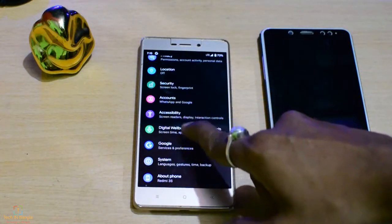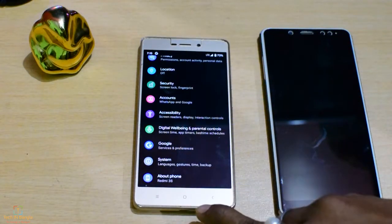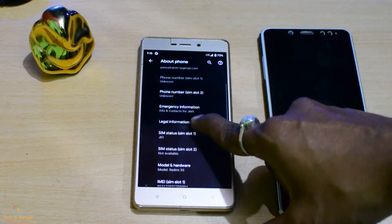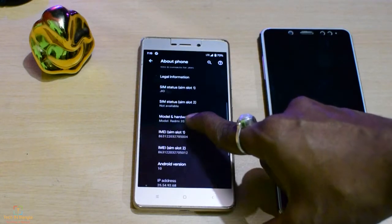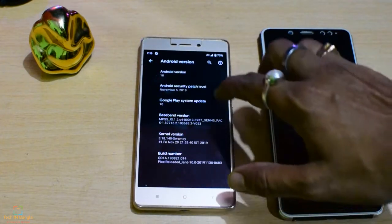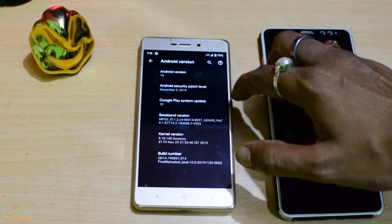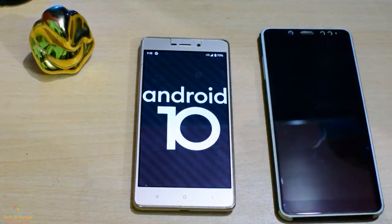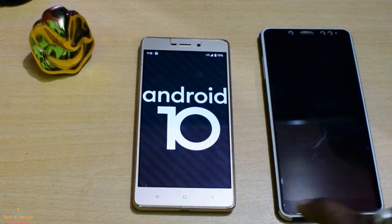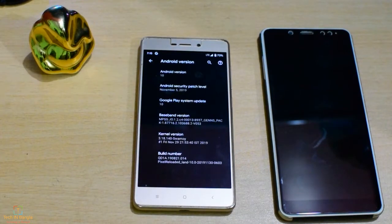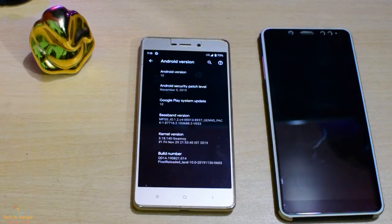You can see the About Phone section: Android version 10, security patch November 5, Redmi 3S, Android 10. Thanks to the developers — this is all.